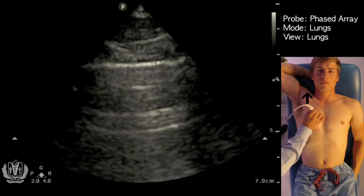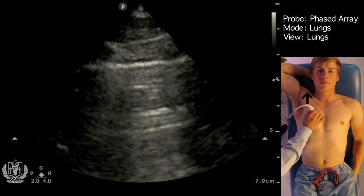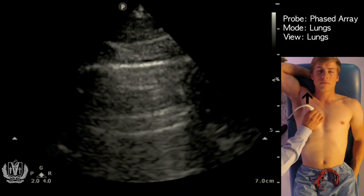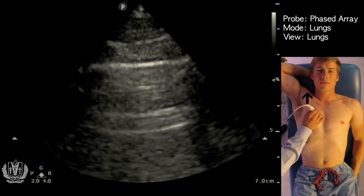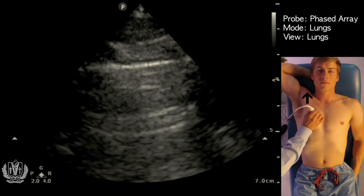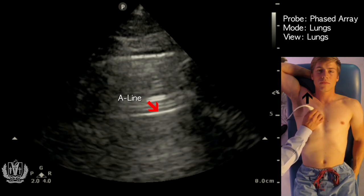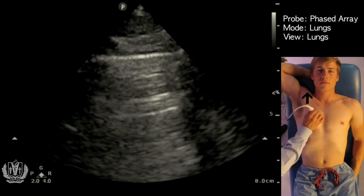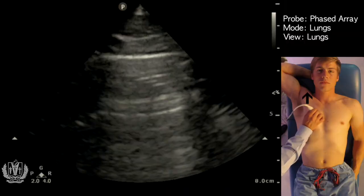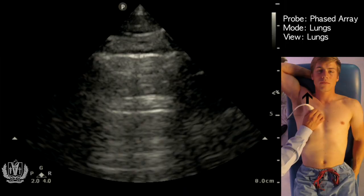After adjusting the gain, this is a normal thoracic scan with normal lung sliding, indicative of no pneumothorax. Another thing you can look for on this view is what's called A-lines — those are basically reverberation artifacts coming down. Other things you can look for are called B-lines, though this patient does not have any. B-lines are indicative of interstitial edema or pulmonary edema.